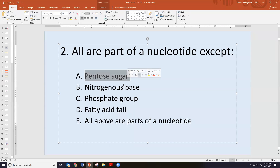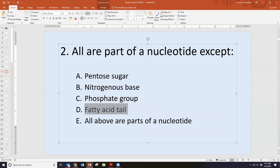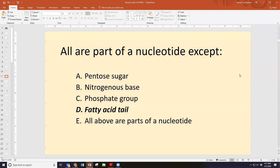The second clicker question asked: all are part of a nucleotide except — options were a pentose sugar, a nitrogenous base, a phosphate group, a fatty acid tail, or all of the above. The answer is D — there is no fatty acid tail on nucleotides. They do have a pentose sugar (deoxyribose in DNA, ribose in RNA), the nitrogenous bases (adenine, thymine, uracil, cytosine, guanine), and a phosphate group.